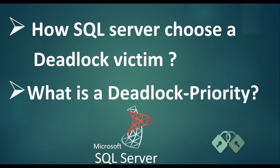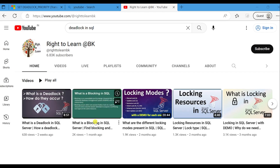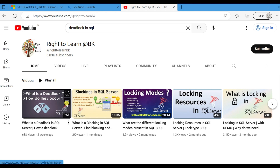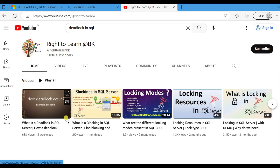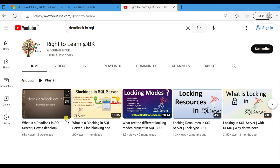As we already know, deadlocks arise when two sessions are waiting for access to resources locked by each other. In my previous video I have explained about deadlocks in SQL Server along with an example and their occurrence. I will leave a link in the description — you can watch it from there.